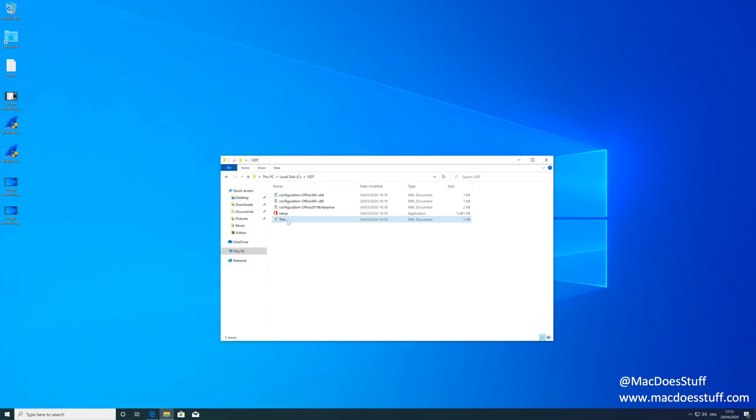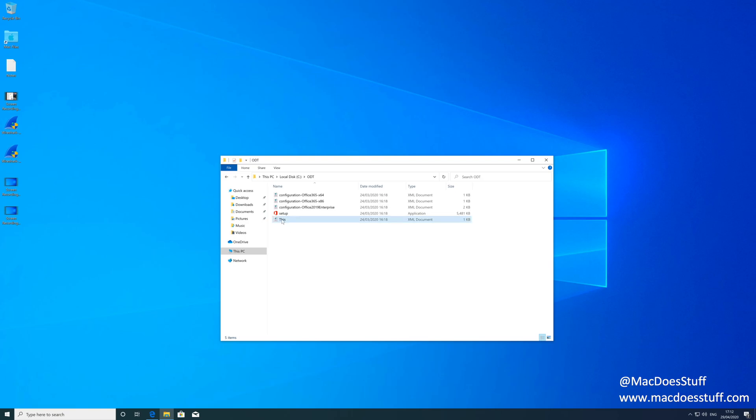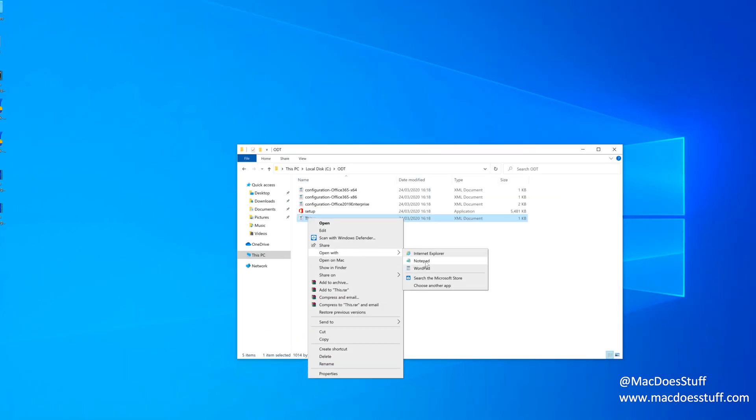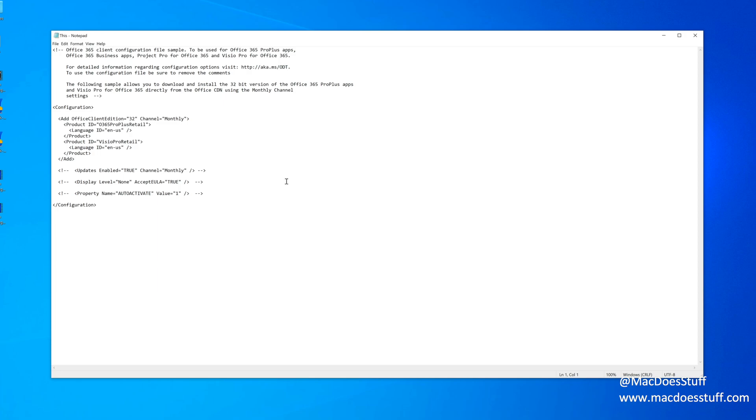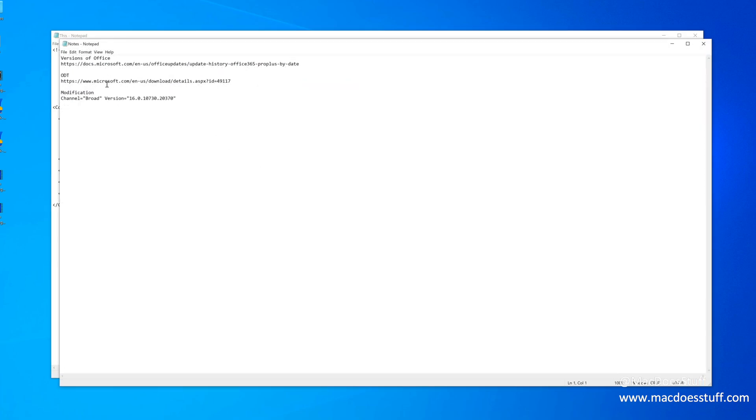So I'm going to open my XML file in Notepad. There we go. And how do I know what version? Well, I've got it from earlier and it's there.